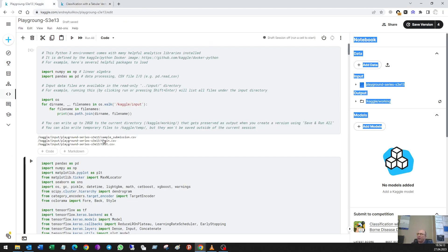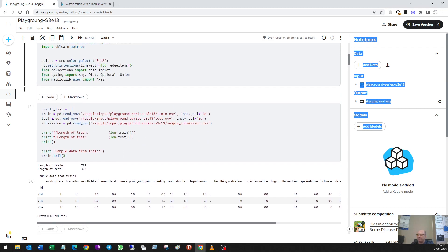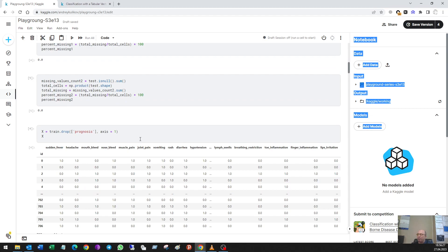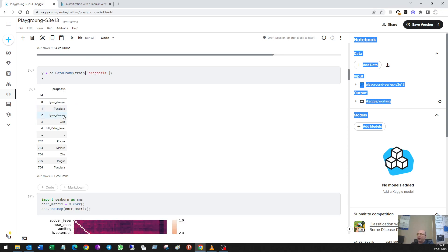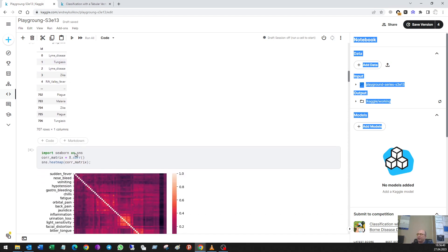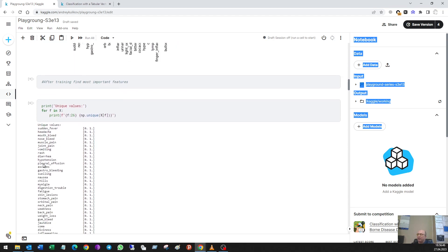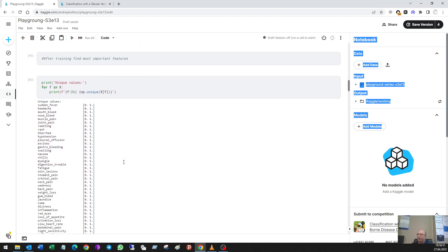In my code I loaded the datasets — train and test — then looked for missing values; they were zeros, then made X and the target values.